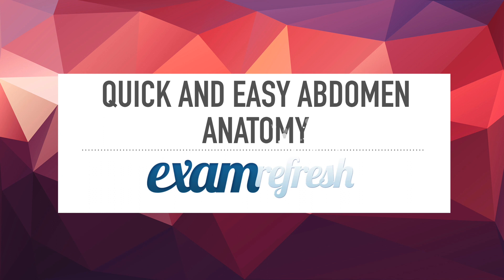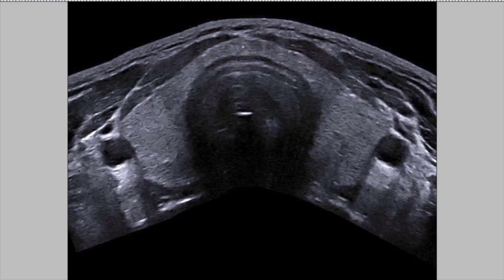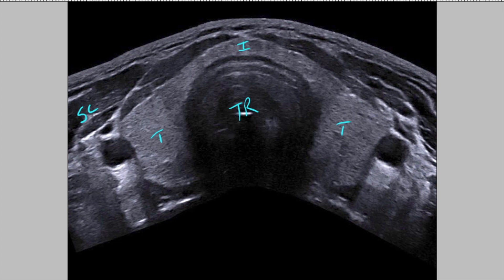Starting with this view, you need to know where your isthmus is, you have your trachea with its acoustic shadow, and you have your thyroid left and right. They want to know the muscles and vasculature they tend to ask about. You have your sternocleidomastoid, but they don't tend to ask about that one much. Really focus on the strap muscles — those run over the thyroid and down toward the side. They will ask you about the strap muscles.